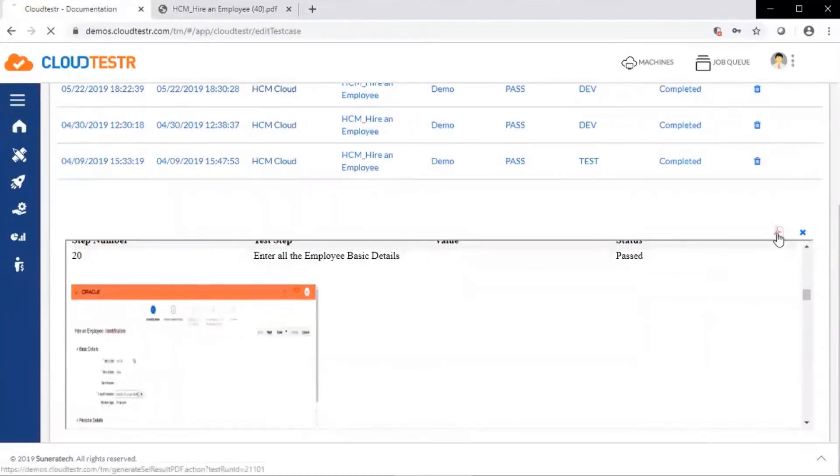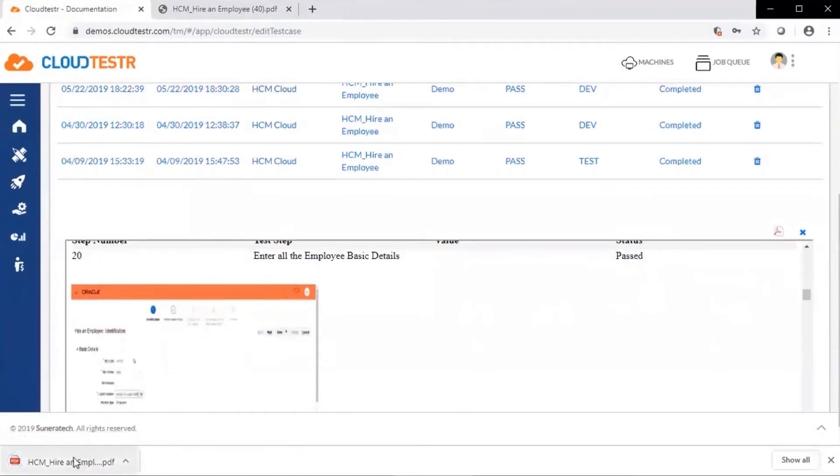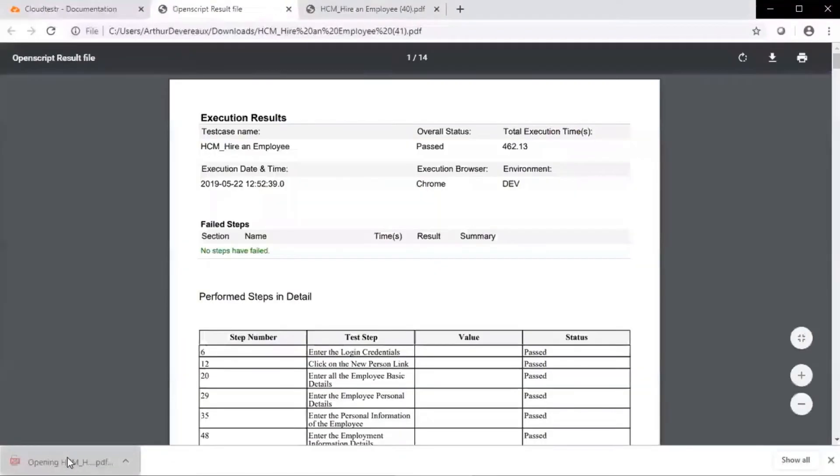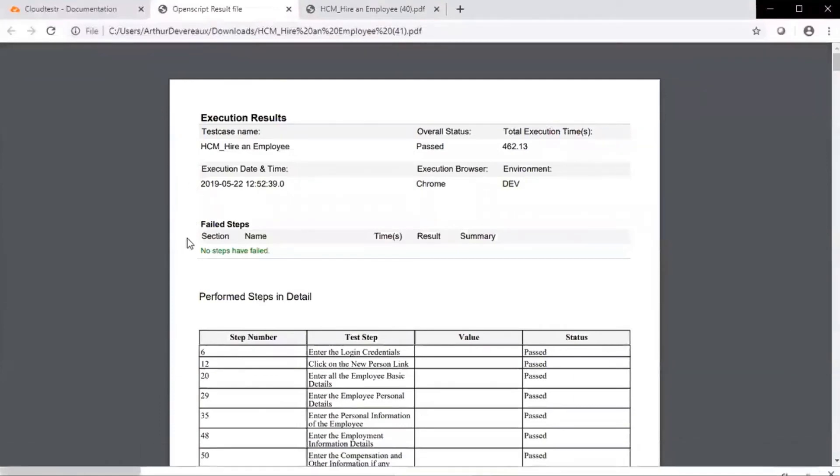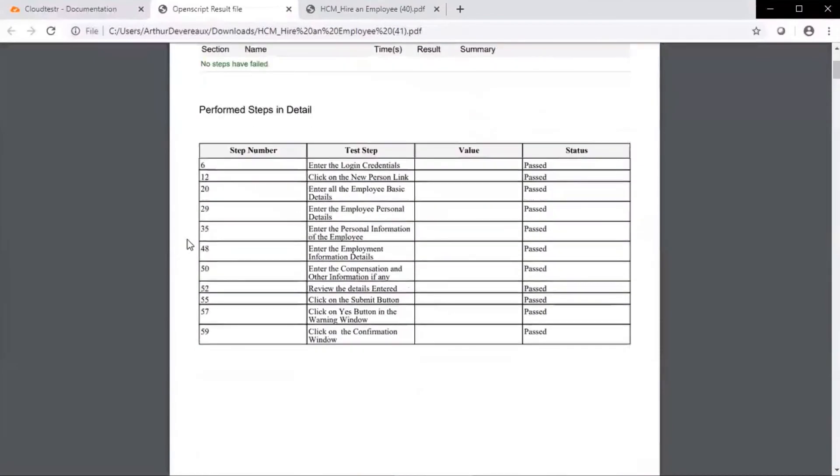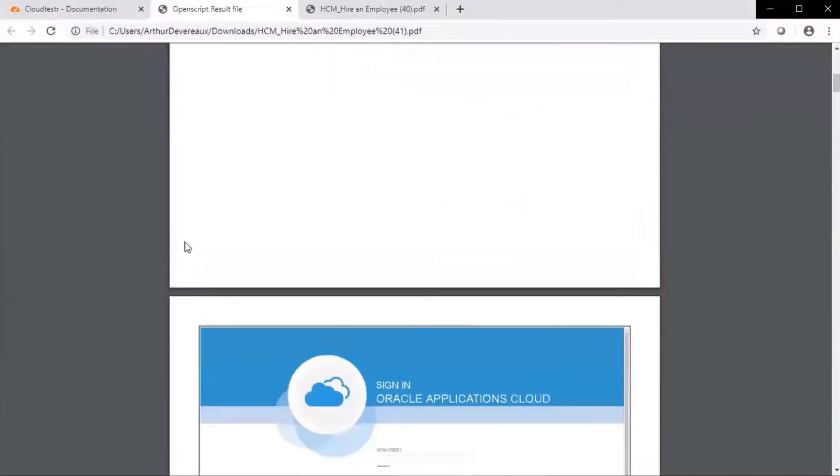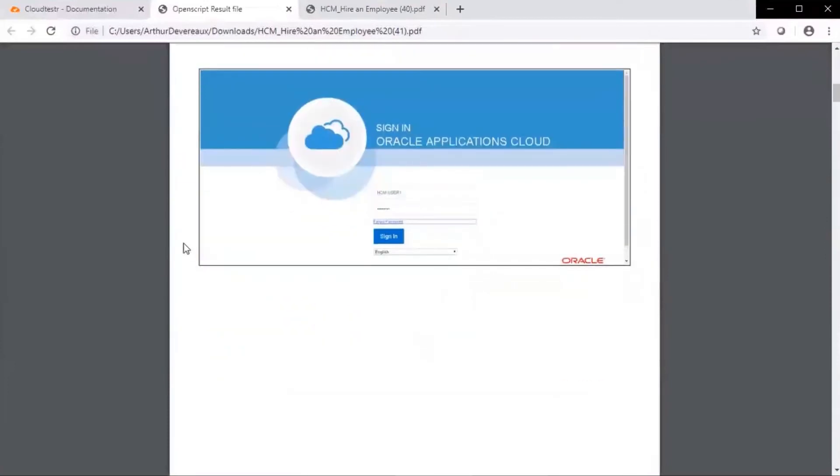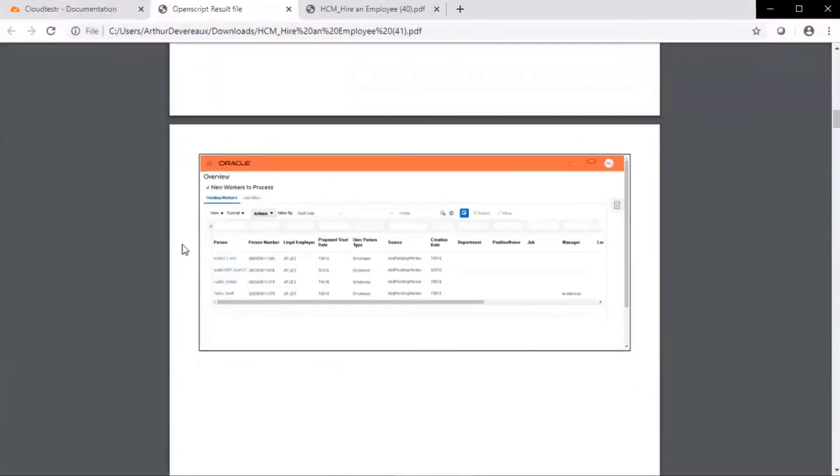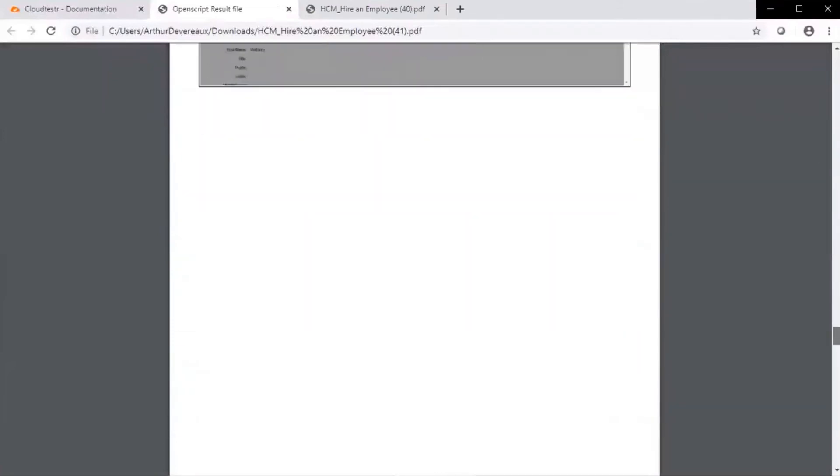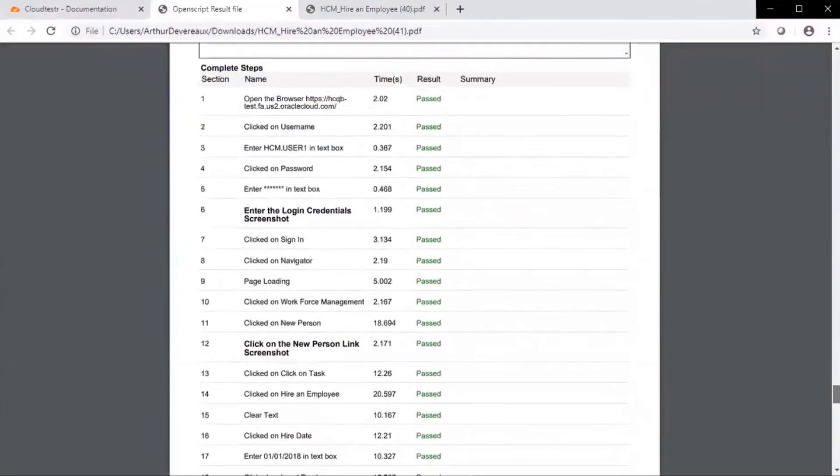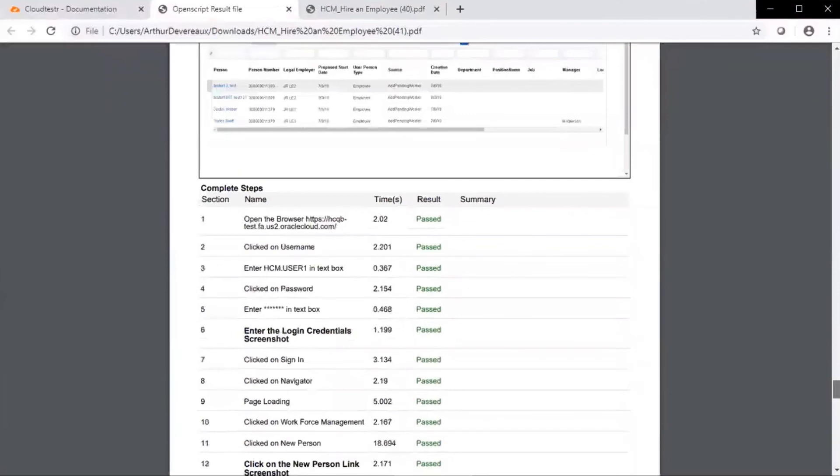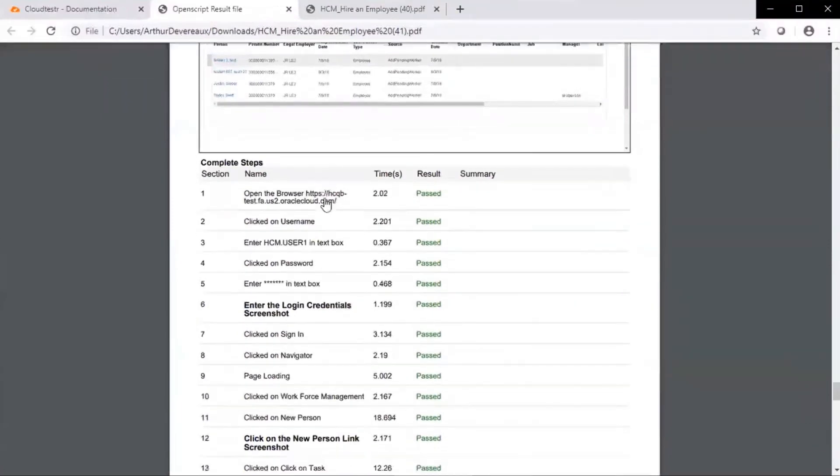We again see a summary of the execution results. Any failed steps are called out at the top of the documentation. Performed steps in detail with validations, associated screenshots. At the end of the document, we display each step of the test case along with the result, whether it be pass or fail.